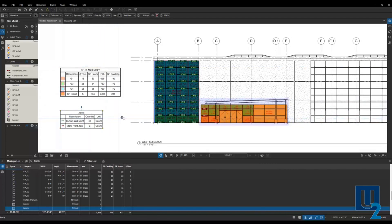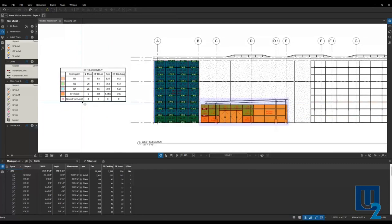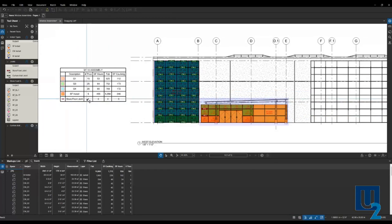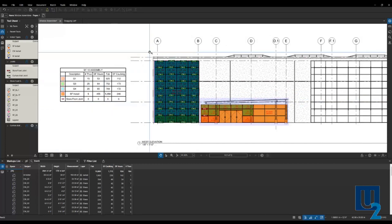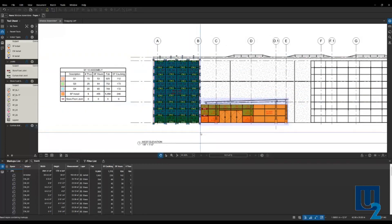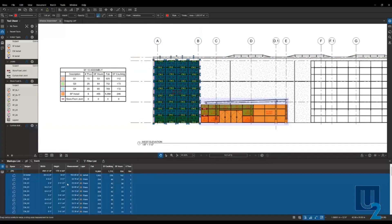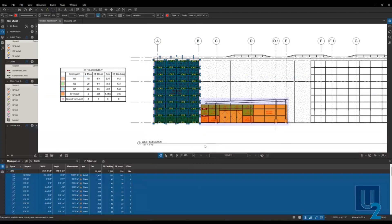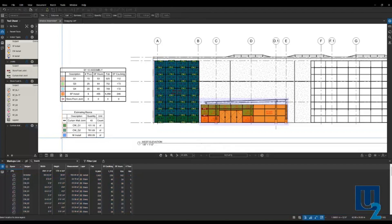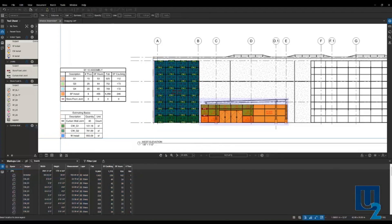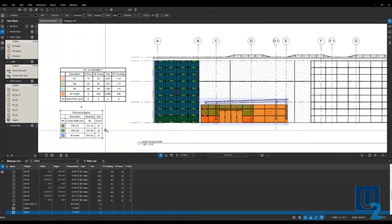The way I generated this one—let me just undo that to show you it included everything. Another way you can create these is to select the materials, whether on the drawing or in the markups list. Right-click, go down to legend, and create a new legend.